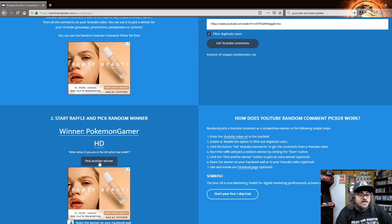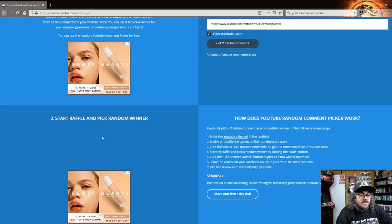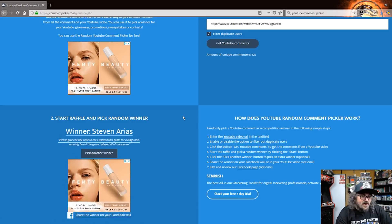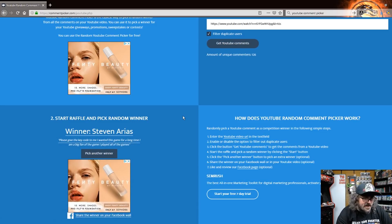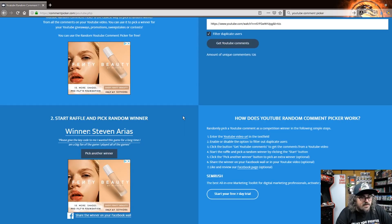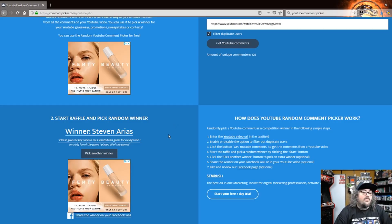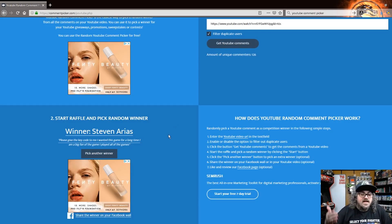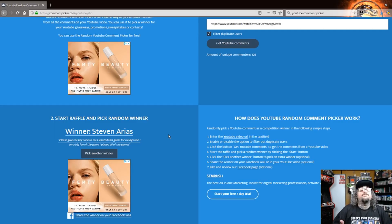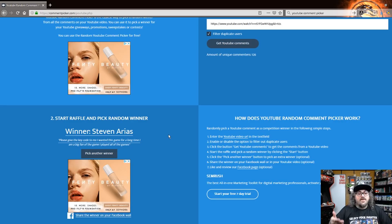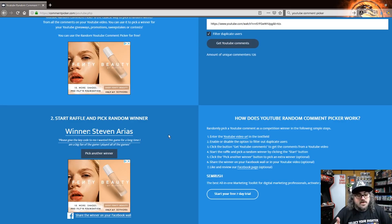I'm ready to go ahead and pick another winner. Winner winner, please give the key code to me. I wanted this game for a long time. I'm a big fan of the game. I played all the games. Unfortunately Steven Ares, Arias... you didn't put PlayStation or Xbox. You can't win if you can't follow simple instructions, my friend.